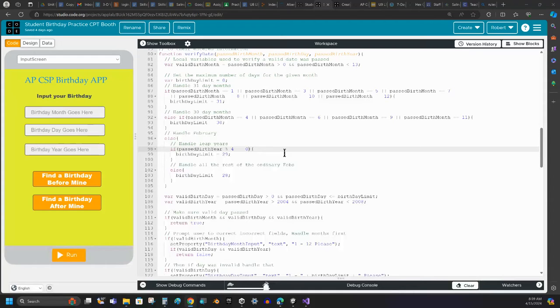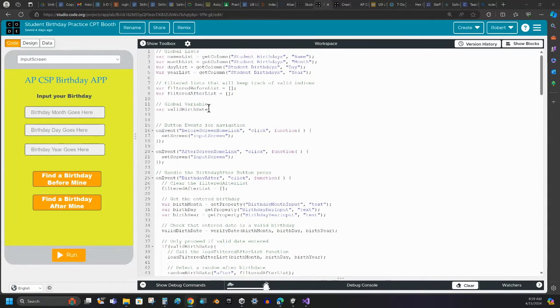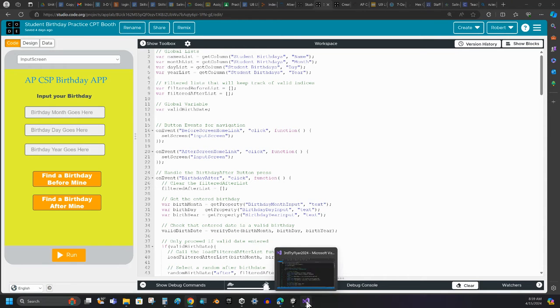So what I'm going to go over here real quick is how to get your code out of code.org and into a Visual Studio project so you can print a PDF real easily.